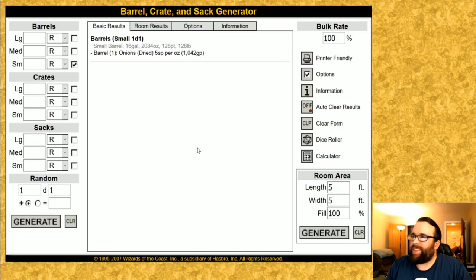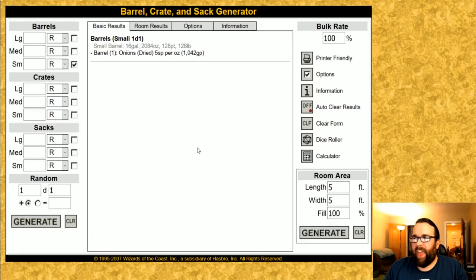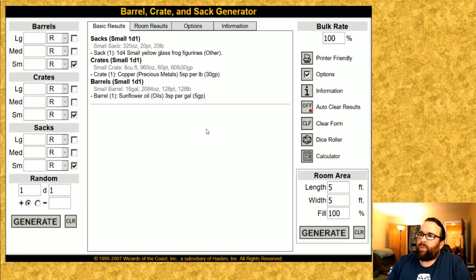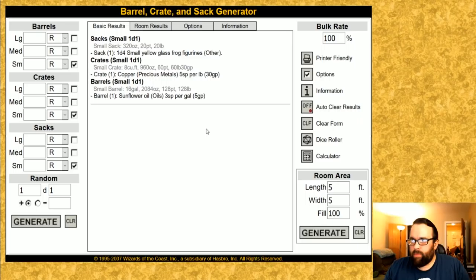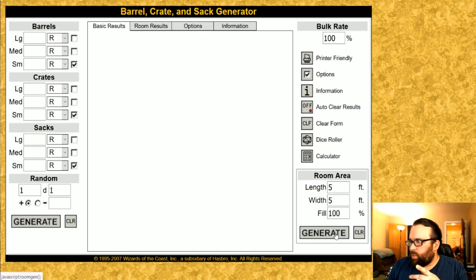Let's try again. This time of course we can get some onions. So this is some dried onions weighing 128 pounds and apparently dried onions would be worth 1,042 gold pieces. So yeah, you can see the gold value on this is a little bit wonky. Let's do one more that has crates and sacks and barrels all small and see what pops up. We have some small yellow glass frog figurines which is interesting. We have some copper which is just a metal. And we have some sunflower oil which is very nice.